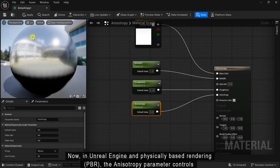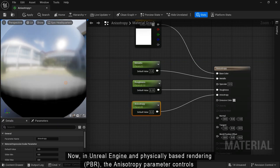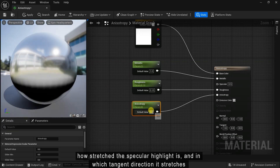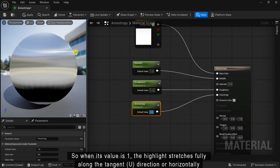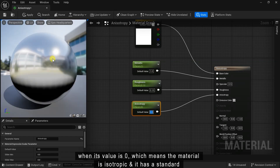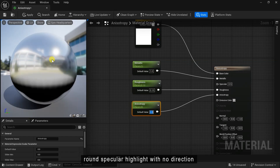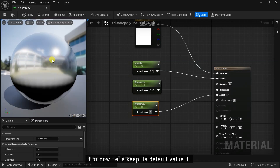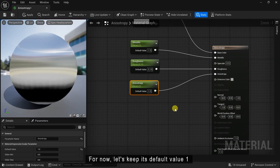Now in Unreal Engine and physically based rendering, the anisotropy parameter controls how stretched the specular highlight is and in which direction it stretches. When the value is 1, the highlight fully stretches along the tangent U direction, or horizontally. When its value is minus 1, the highlight stretches fully along the bitangent V direction, or vertically. When its value is 0 the material is isotropic and has a standard round specular highlight with no direction. For now let's give it a default value of 1.